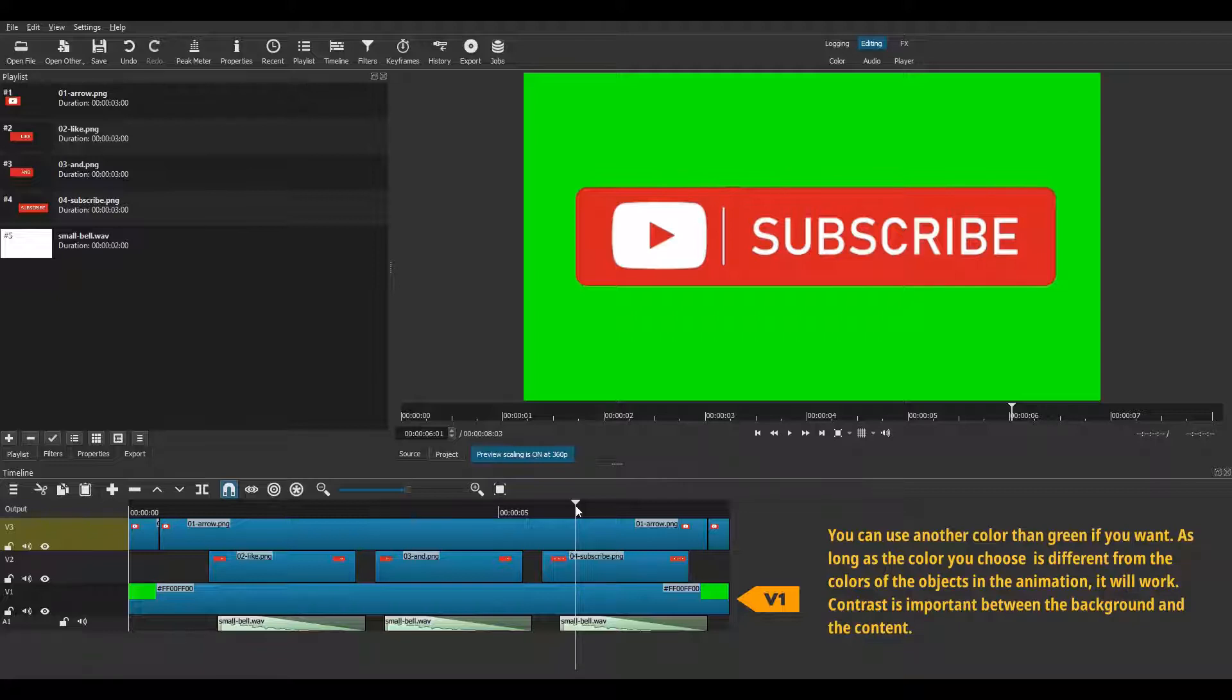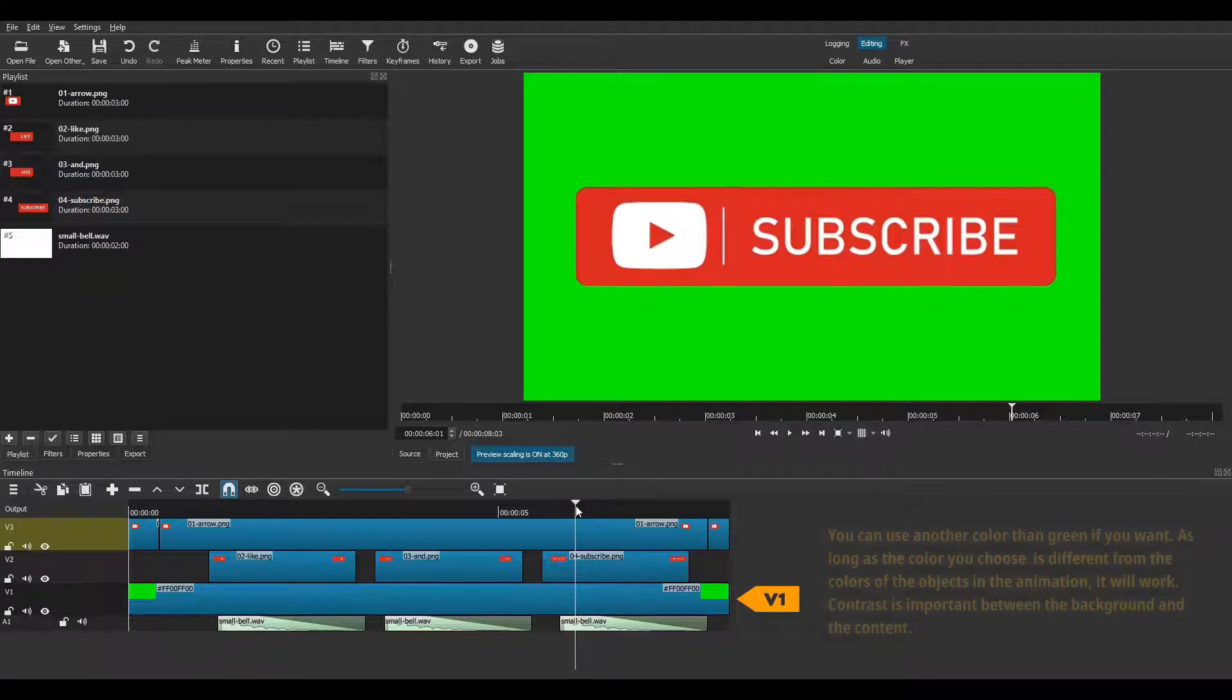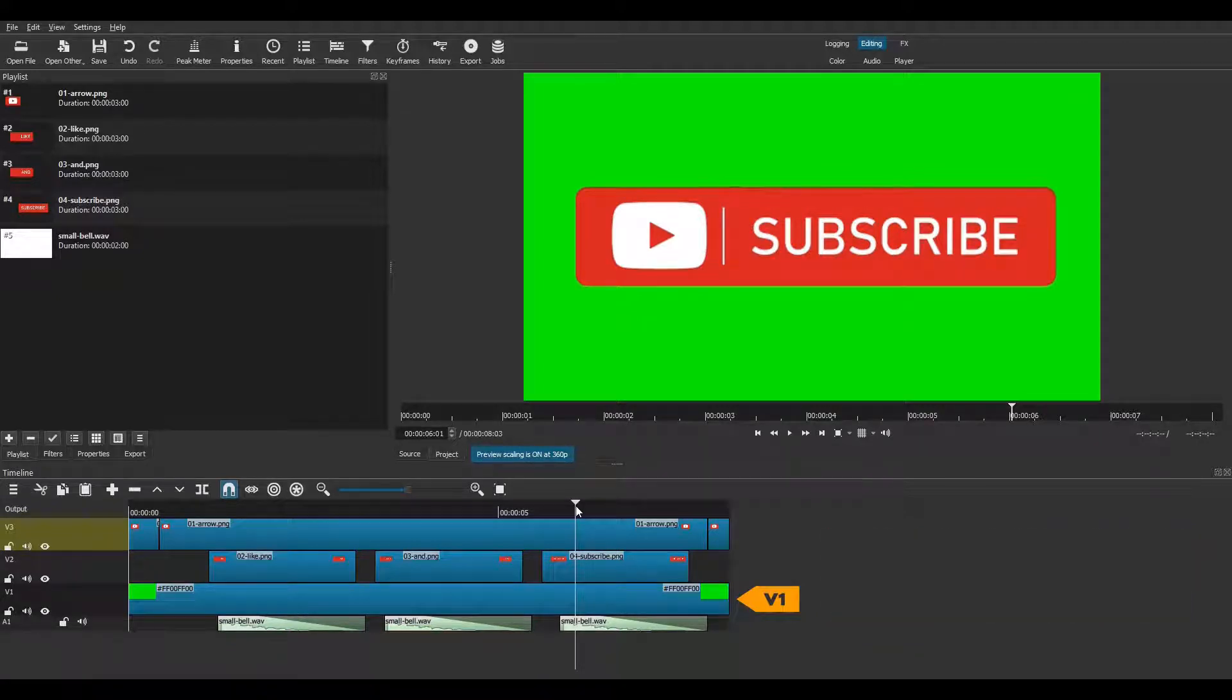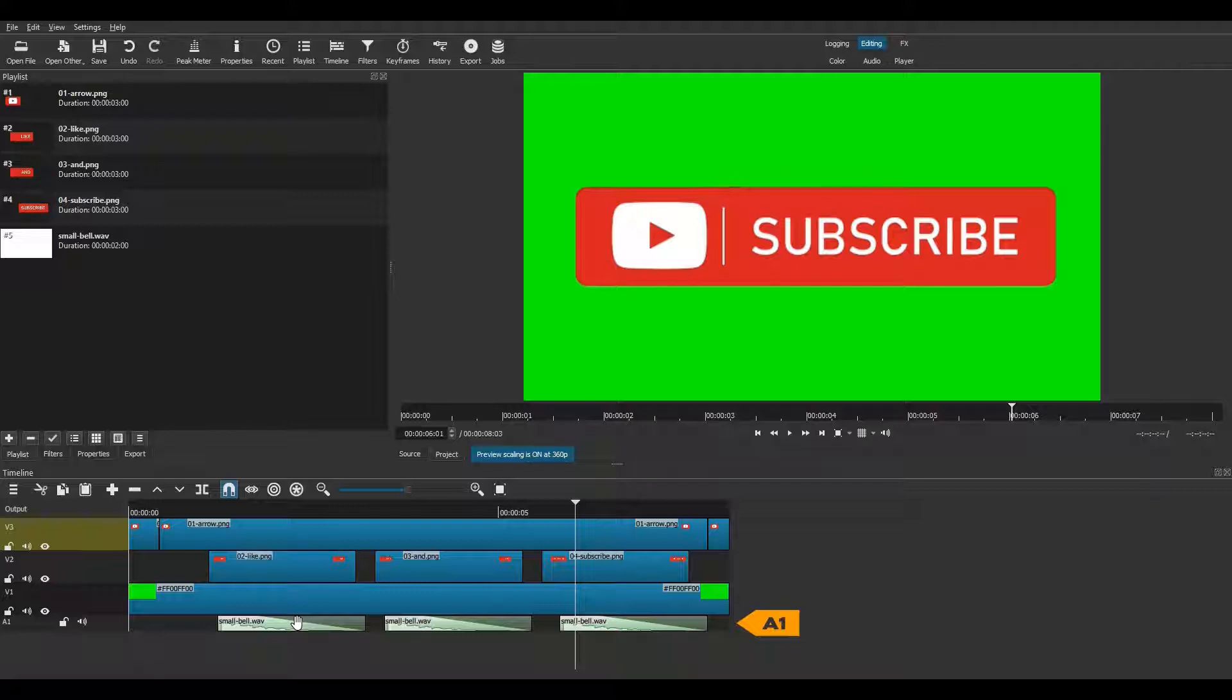Track V1 contains a green clip that serves as a background for the whole animation. This green background layer is important, because without it, transparency would only be applied to the bottom video track during the export process. And finally, at the very bottom of the timeline, we have the A1 audio track. It contains the sound effects used in the animation.